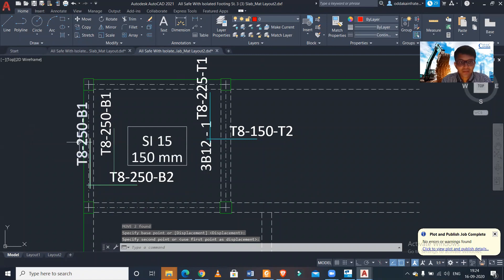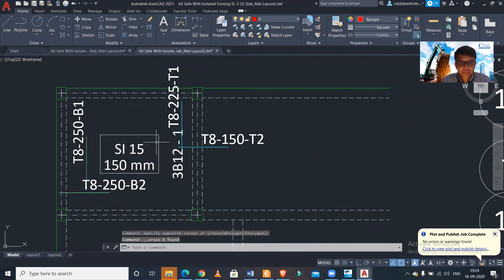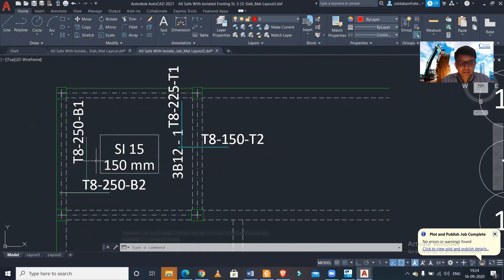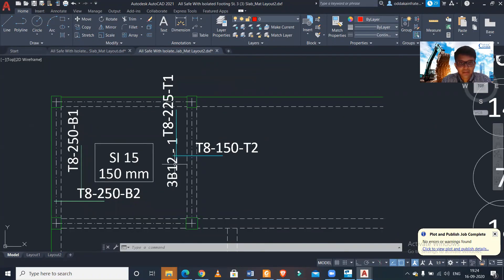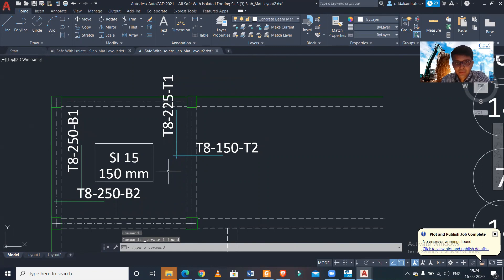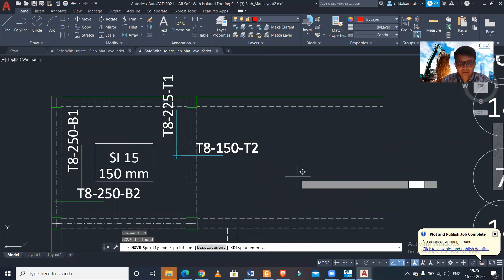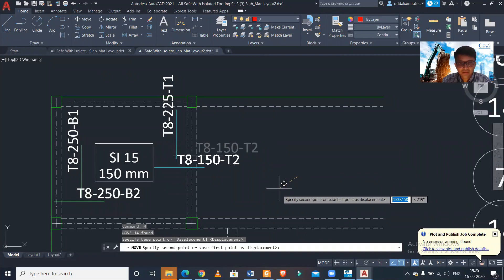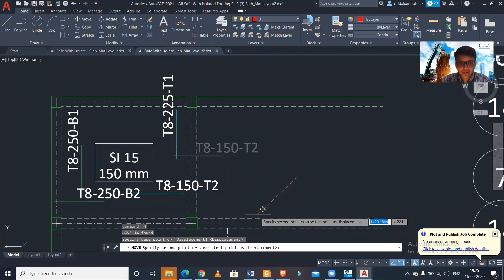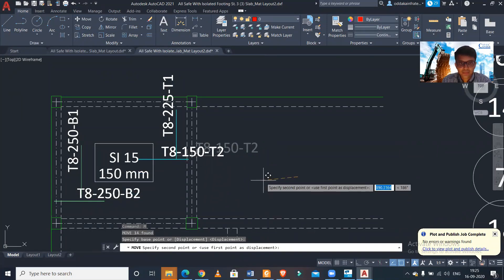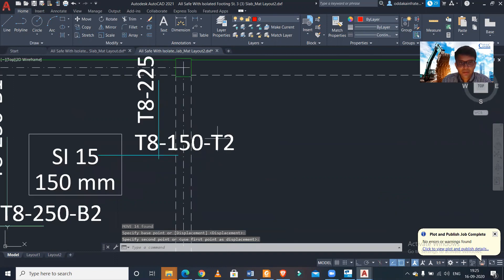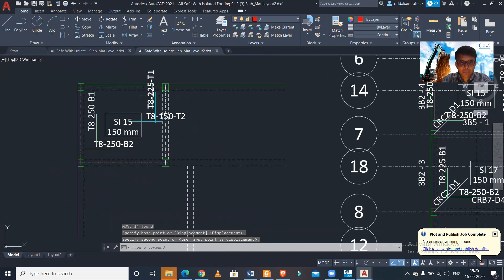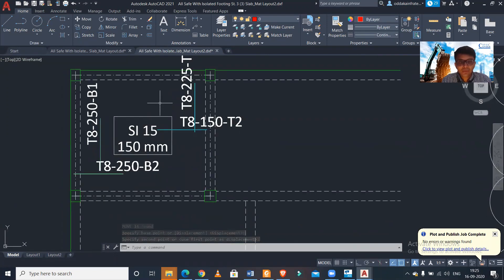So this is the bottom reinforcement in your X direction and bottom reinforcement in your Y direction. And this is also not required. And this is your top reinforcement, reinforcement in your X direction. Let me put it here, top reinforcement in X direction and top reinforcement in Y direction.